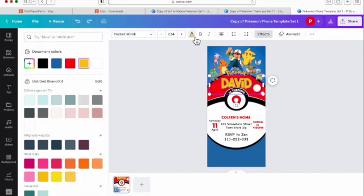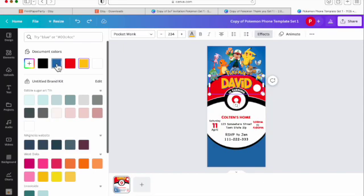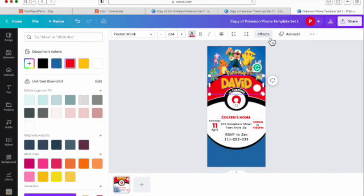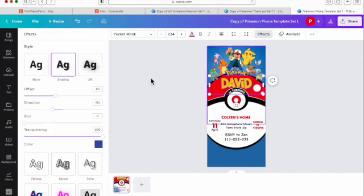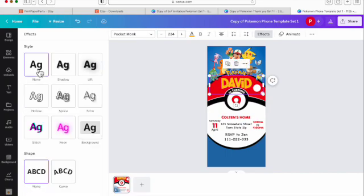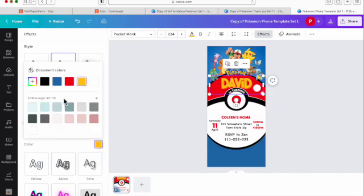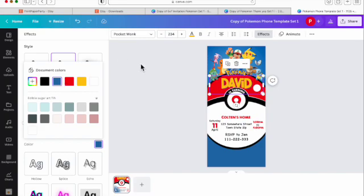Again, you can do all this with the free version of Canva. You don't need to purchase any other versions. Everything here is included that you see. If you are playing around in Canva, there are other settings that have a little crown next to them. Those are the pro things that you would need to use those items. However, you can download everything you need for your template using the free version of Canva.